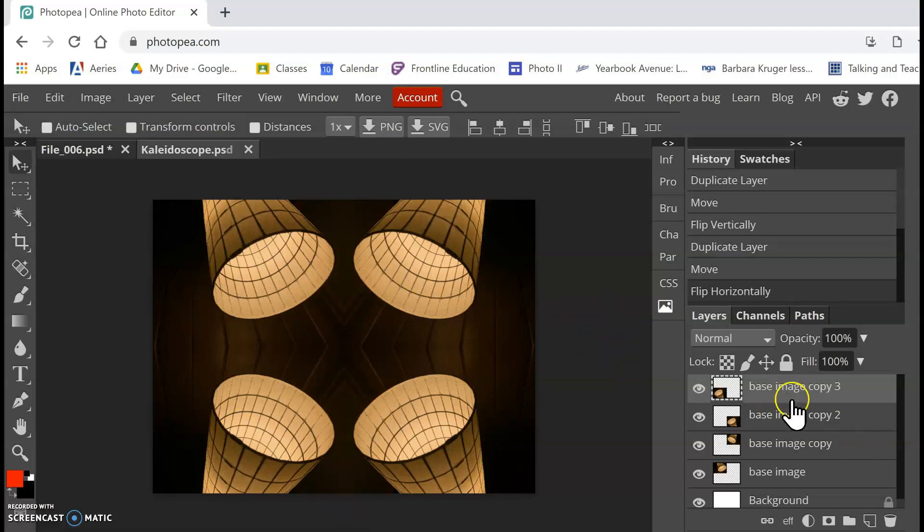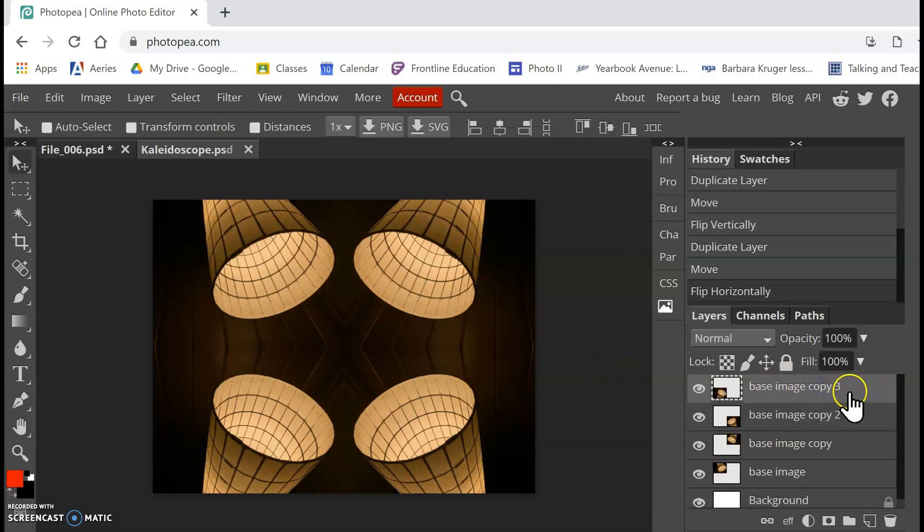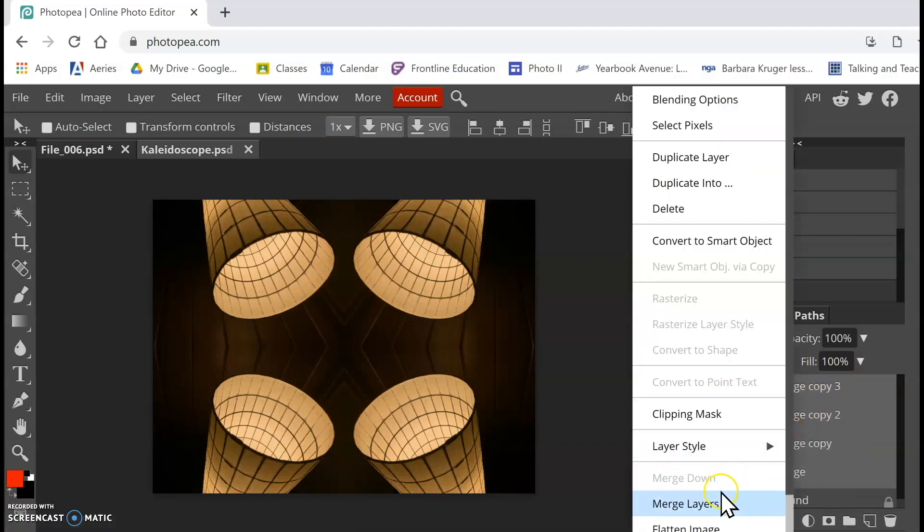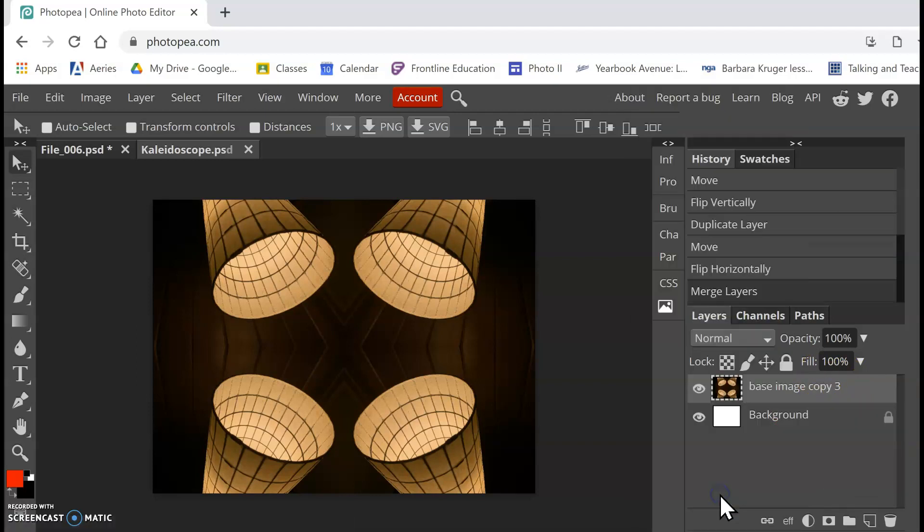All right, next thing I want to do is I want to merge these layers. So with my top layer selected, it has this light gray. So I can tell that's selected. And then I'm going to hold Shift on my keyboard and select the bottom layer. So once they're all light gray, you can see that they're all selected. And I'm going to right-click and merge layers. So what I did is now all of that is just one layer.